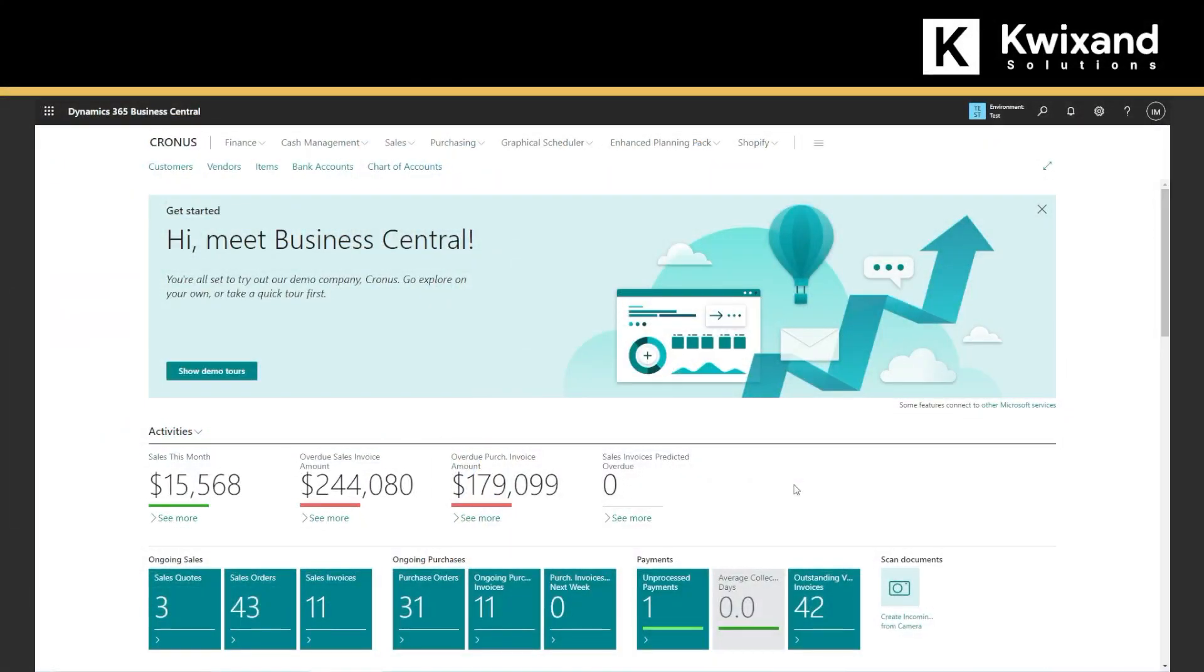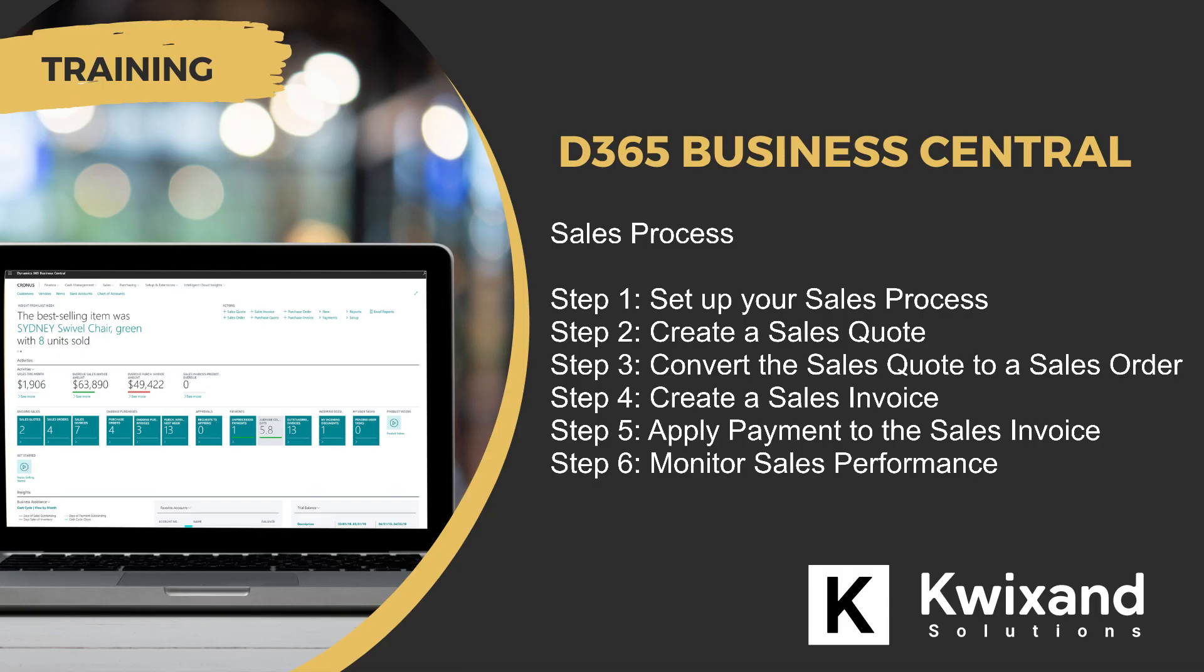You can get a look at how to manage your sales process in Microsoft Dynamics 365 Business Central in six easy steps.